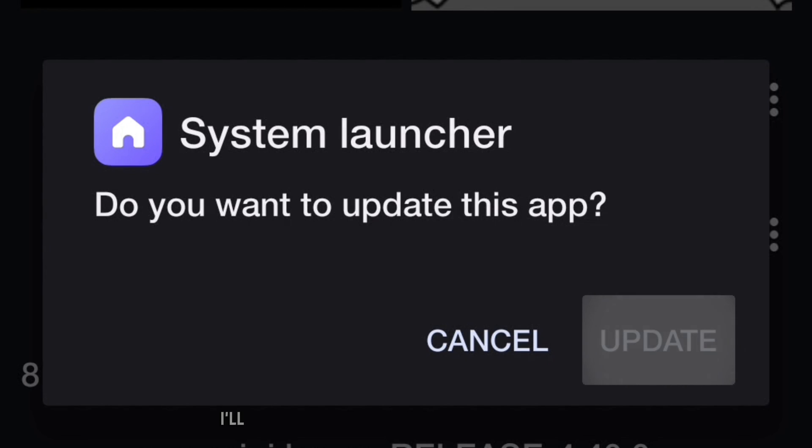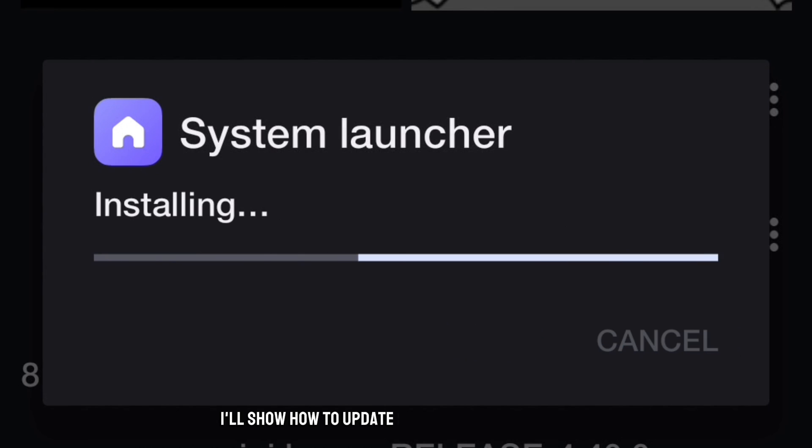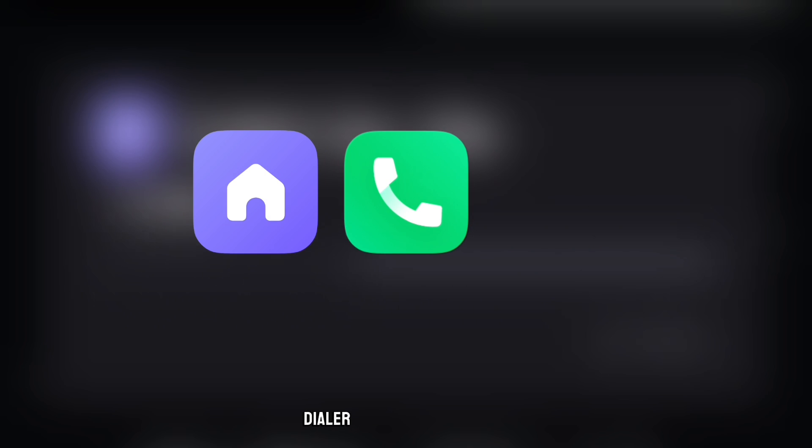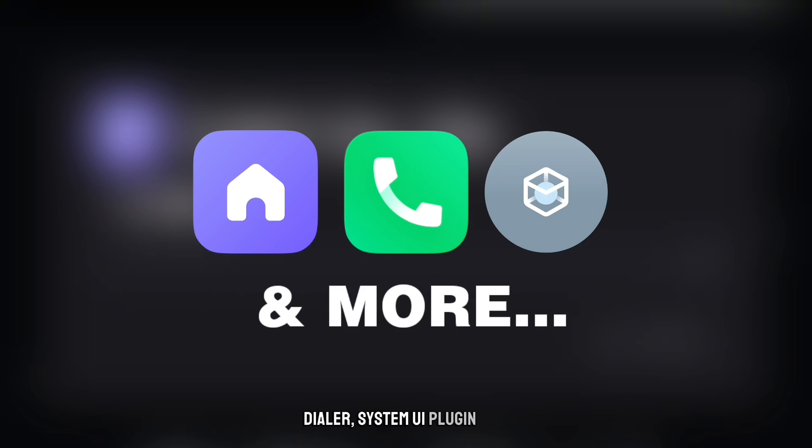Hi, in today's video I'll show how to update system apps like launcher, dialer, system UI plugin etc hassle-free.